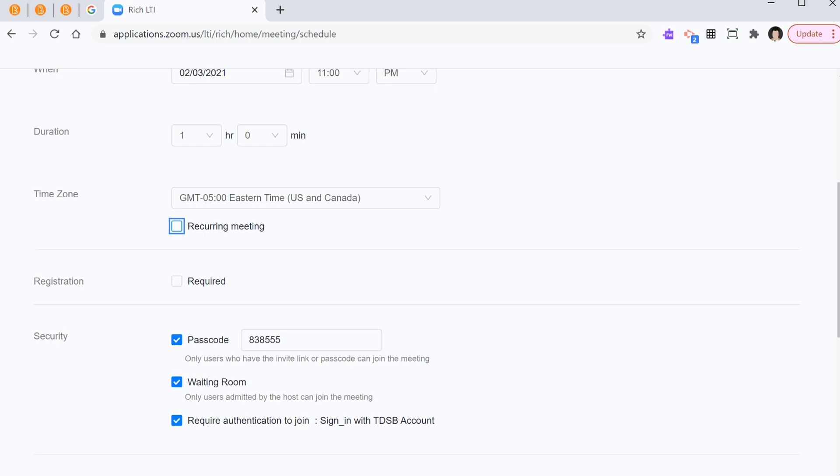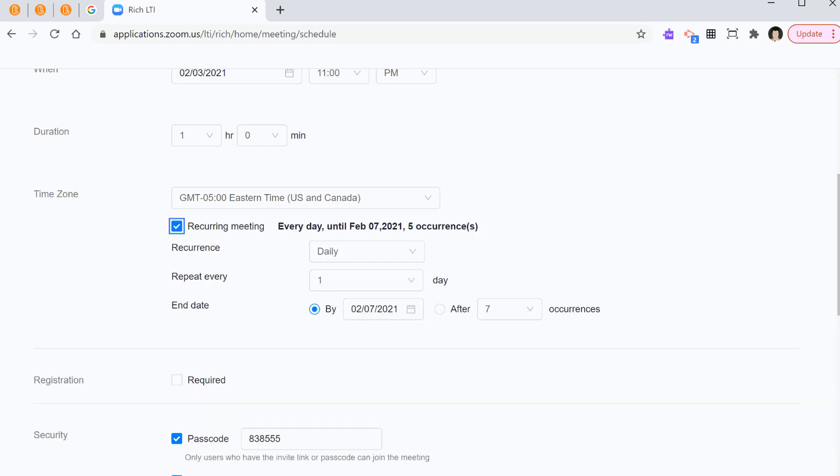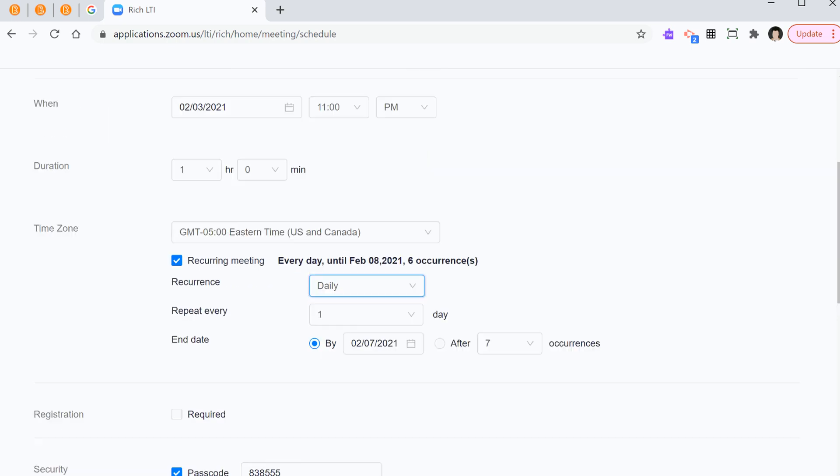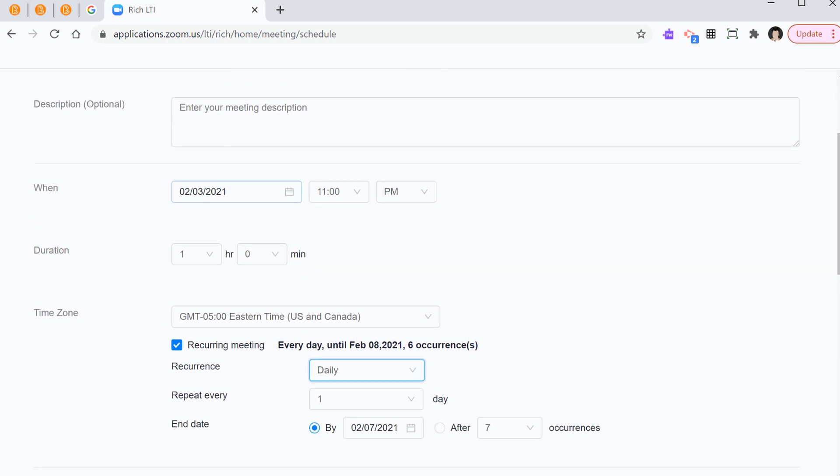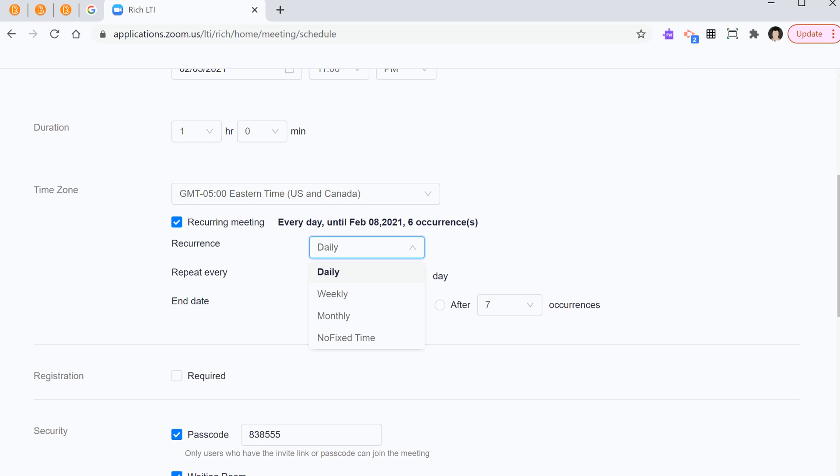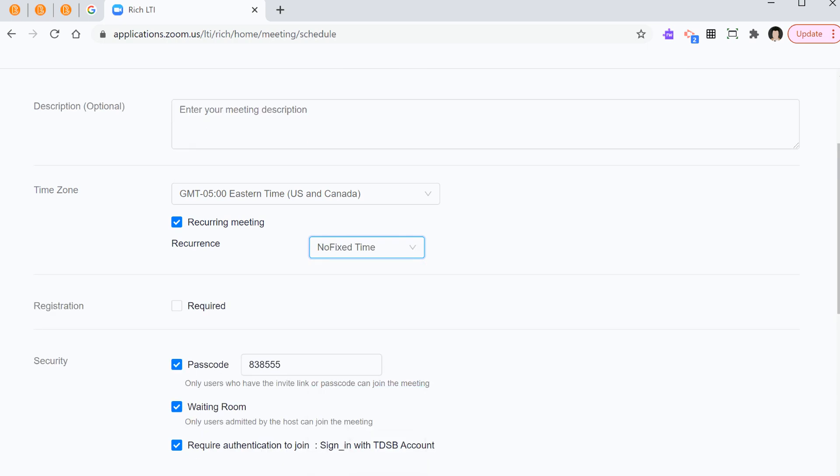So, I'll do this again. Right now it says recurring meeting. I put a check mark next to the box. Now, next to recurrence, I press the down chevron. There's a selection of daily, weekly, monthly, or no fixed time. That is the one we're looking for, no fixed time. Now, notice the difference here. If I selected daily, they would look for the starting time. And when you want to end this, in case you want to do this every day within a certain limit.